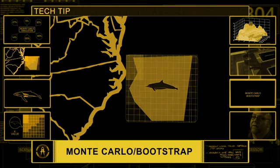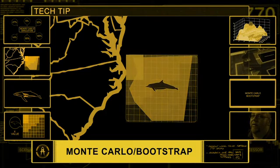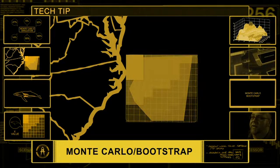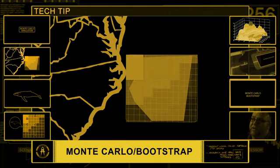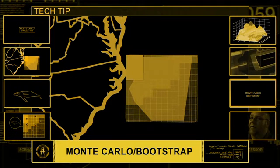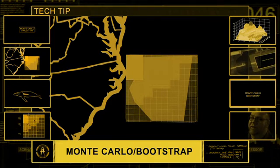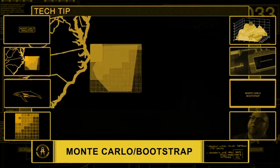These random area samplings are then iterated over an expected species population until a convergent solution is found, typical of a Monte Carlo process.